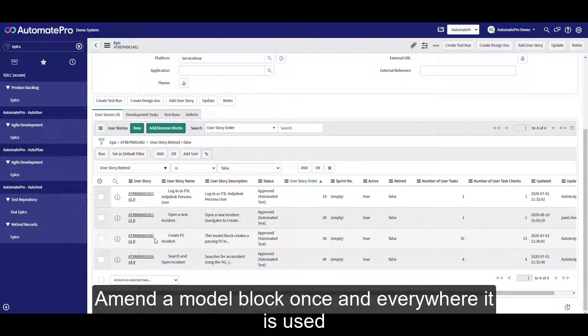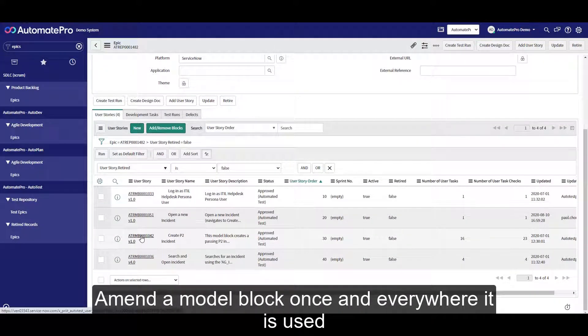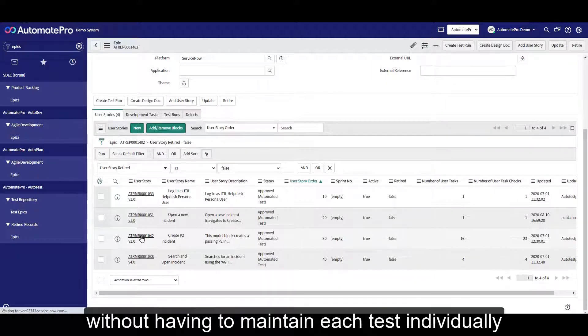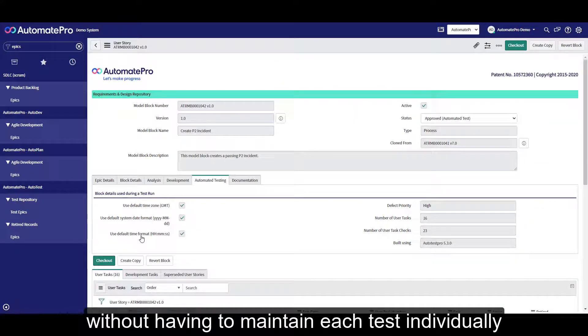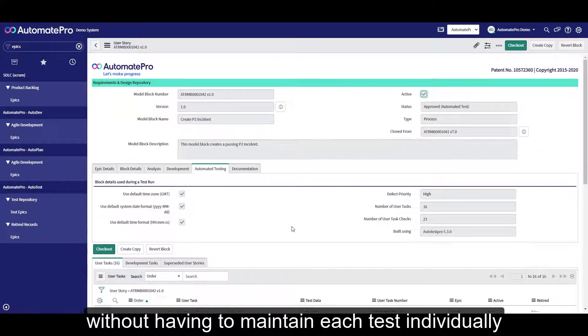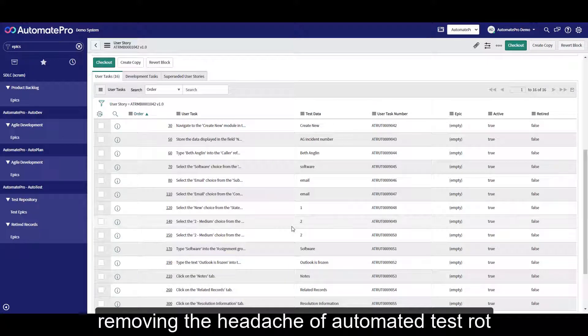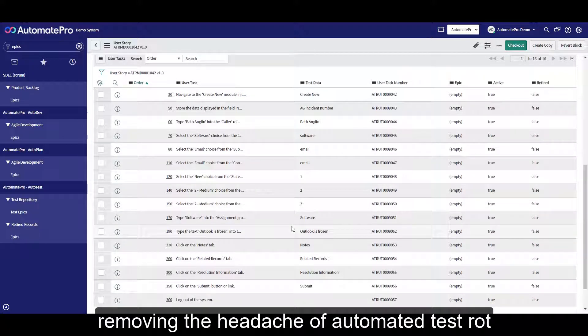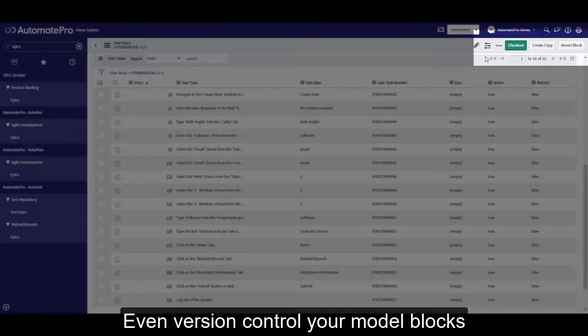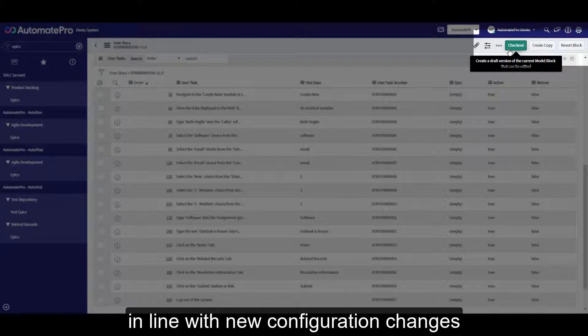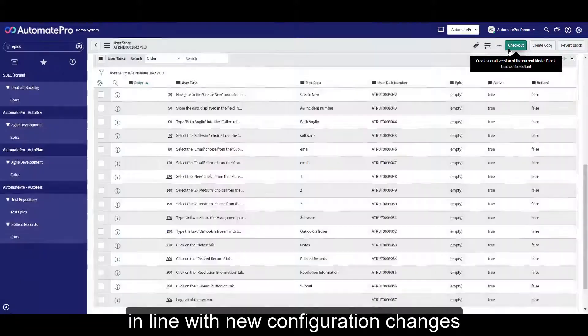Amend a model block once and everywhere it's used will be updated immediately, without having to maintain each test individually, removing the headache of automated test rot. Even version control your model blocks in line with your new configuration changes.